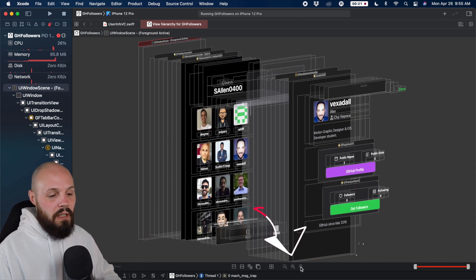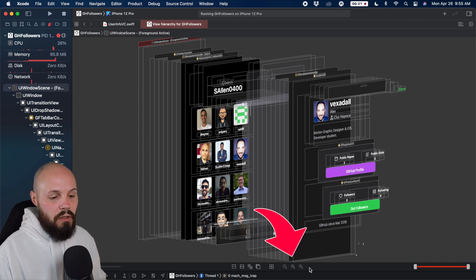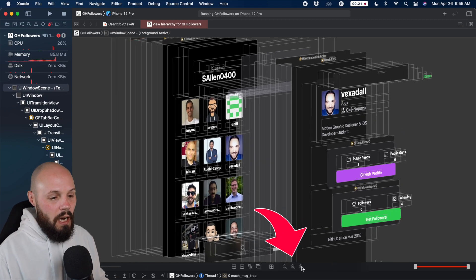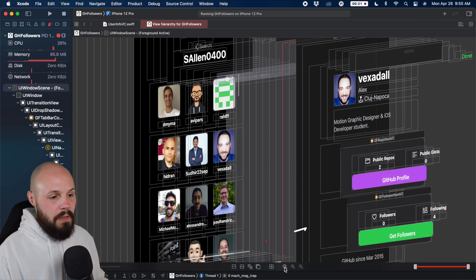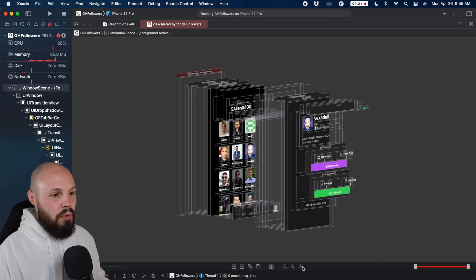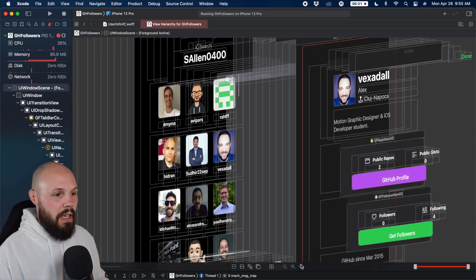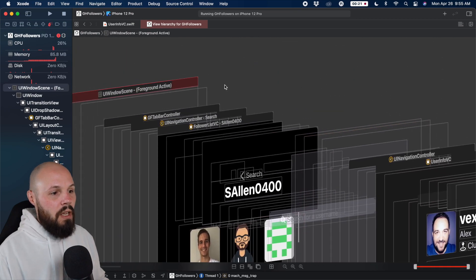And then of course, down here in the middle, you have some more controls. We'll just talk about the zoom in and zoom out. So we'll zoom in a little bit and then I can pan down and scroll around.